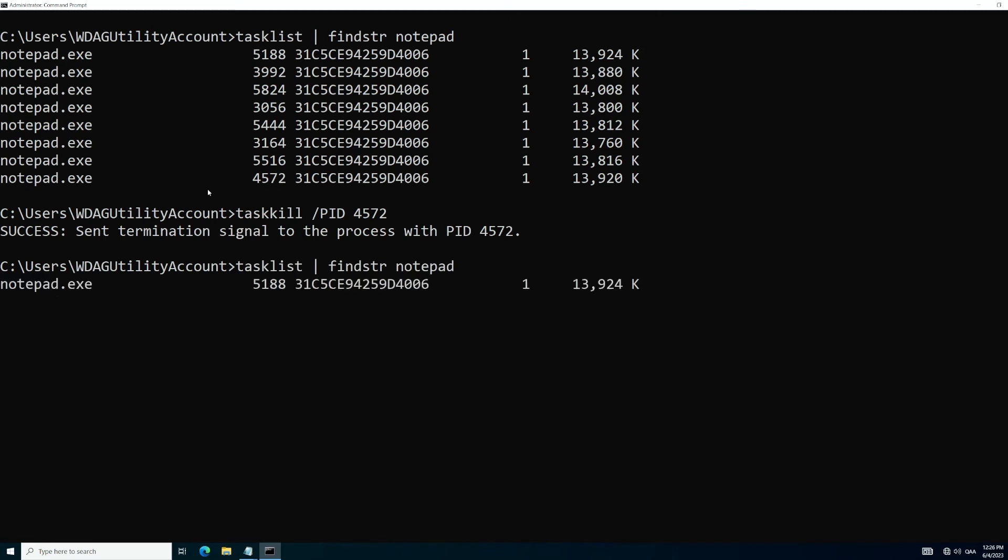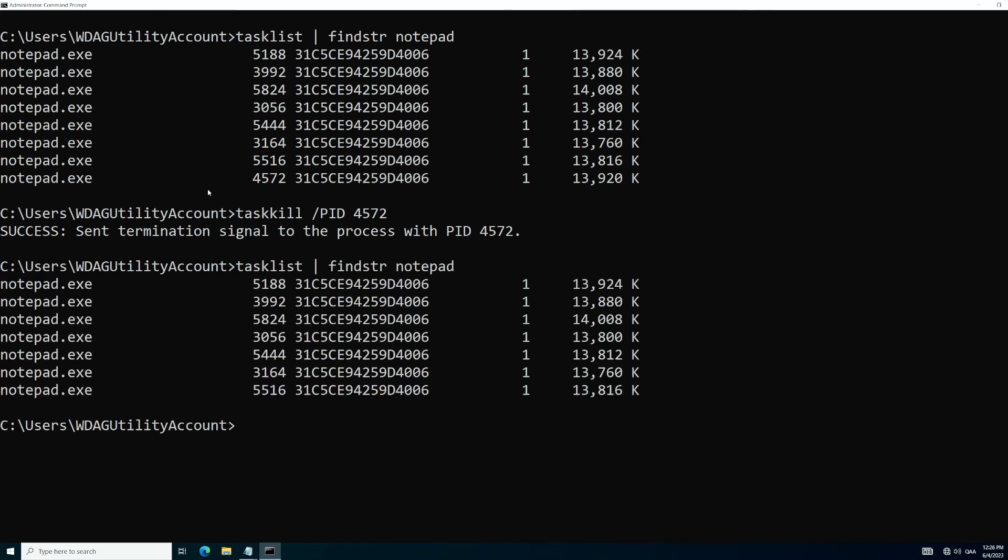And if we list everything out again, we can see that it is no longer there. 4572 is missing. All right, good. We've got one out.